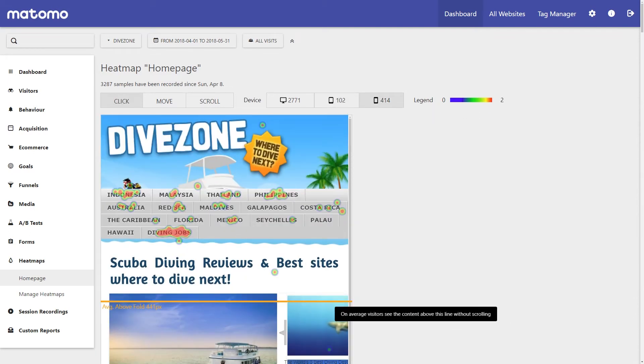Heatmaps is fast becoming one of the most important components for analysing user experience. No other tool lets you visualise at a glance your website's usability and content like Heatmaps, and it's a great way to get key people on board as you make data-driven decisions on the layout of your website.